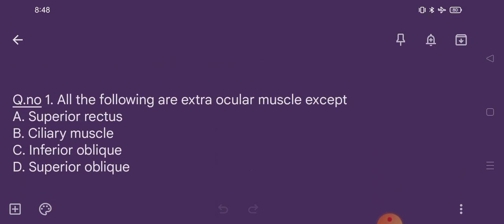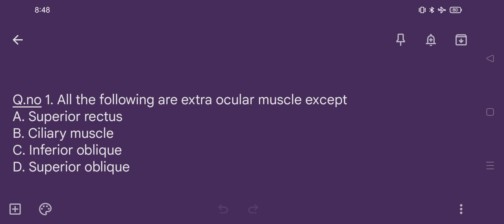Question number 1. All the following are extraocular muscles except: option A superior rectus, option B ciliary muscle, option C inferior oblique, option D superior oblique. The correct option is option B, ciliary muscle.